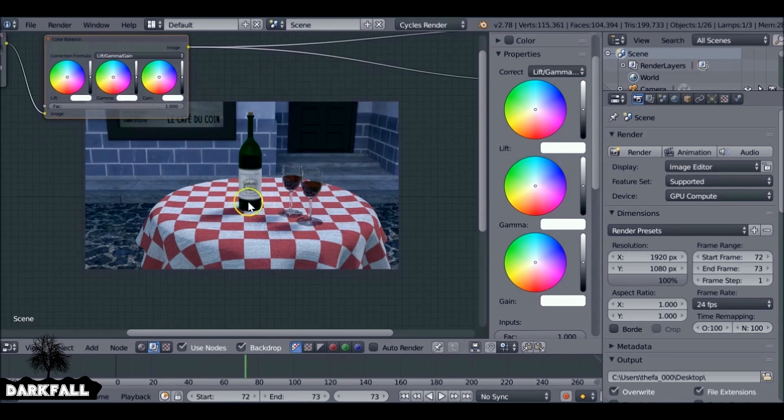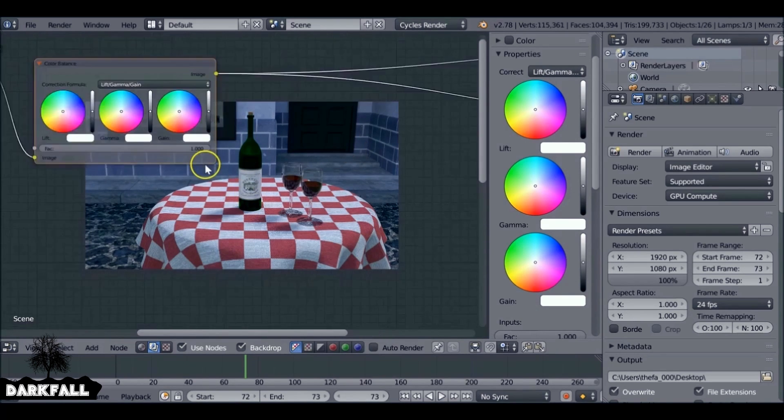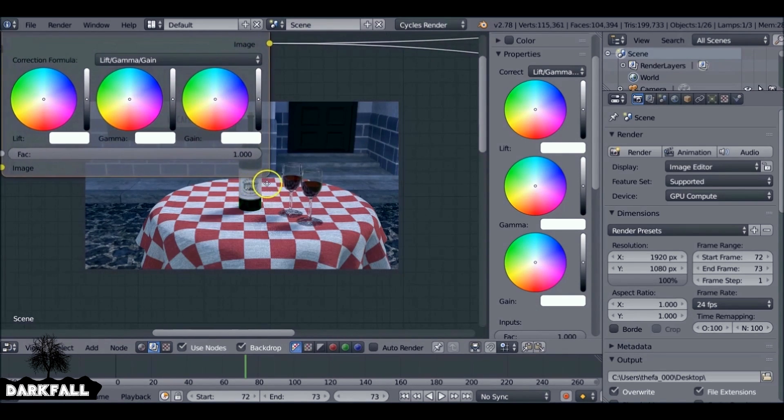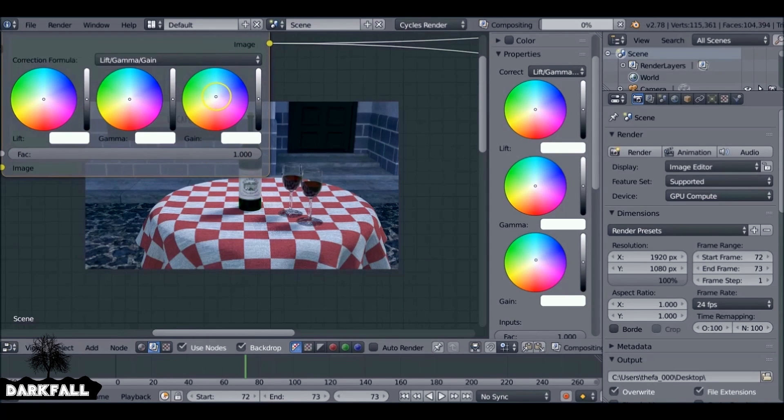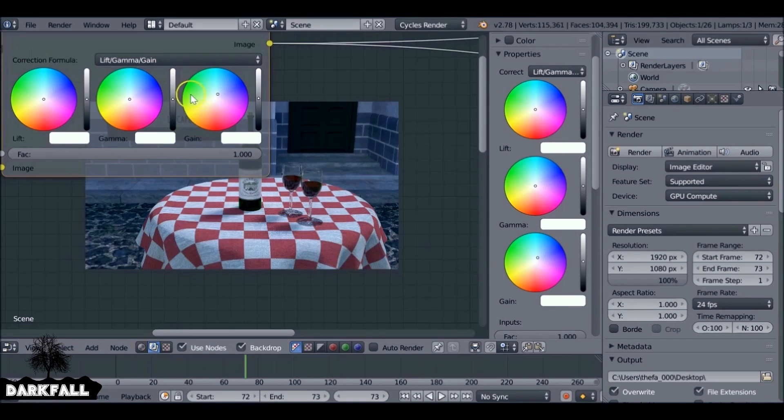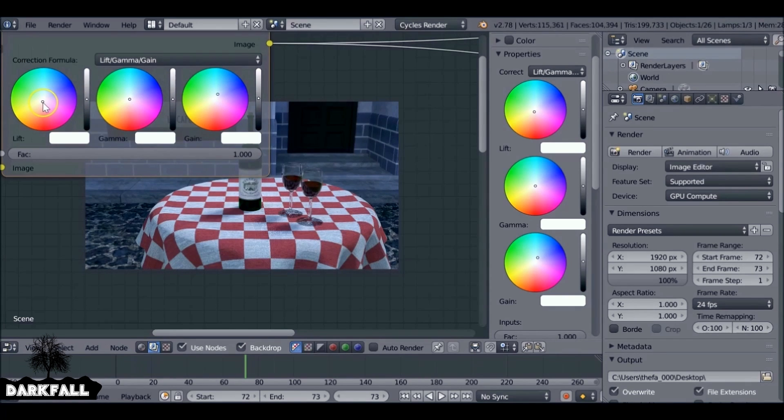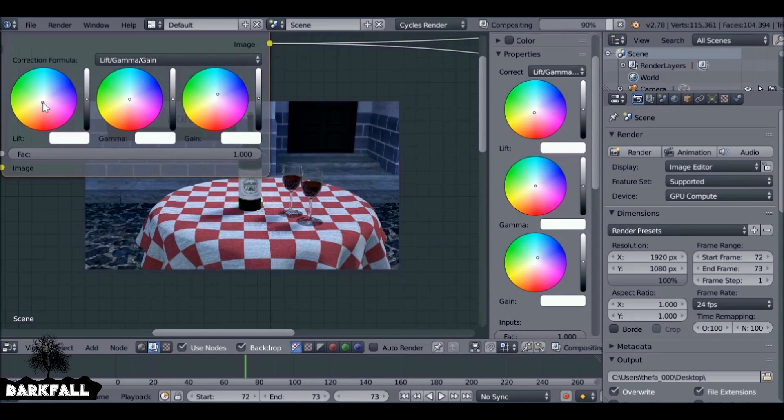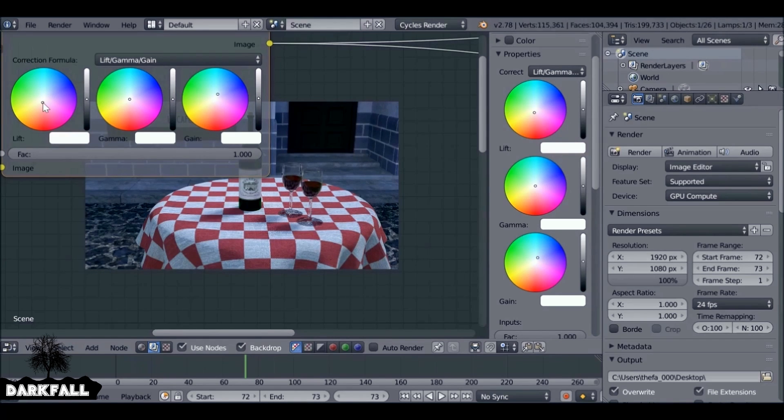If you've not used a color balance before, it's pretty fun. The only values we want to tweak is the lift and the gain. So I'm just going to do the gain first. I'll drag this maybe up into the blues. And this one here we want to drag it down into the reds, maybe a bit orange.